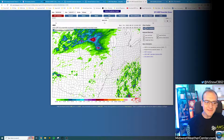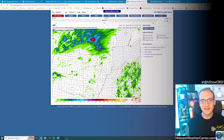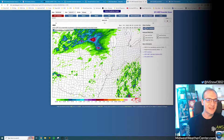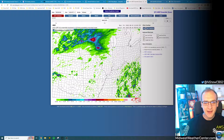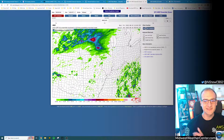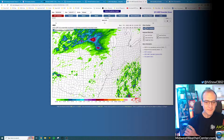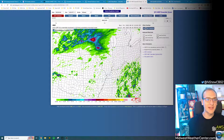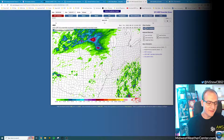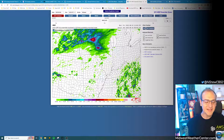At this point, the Weather Prediction Center did have a marginal risk for excessive rainfall, but primarily northern Iowa. Given all of this information, I went out and put out a forecast for heavy rainfall threat tonight into early tomorrow morning.